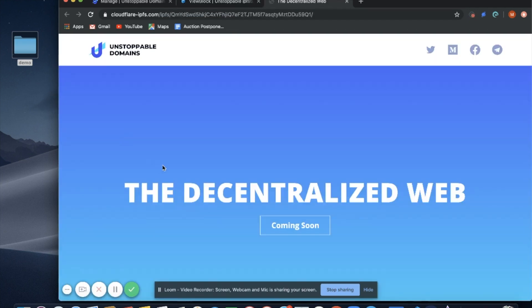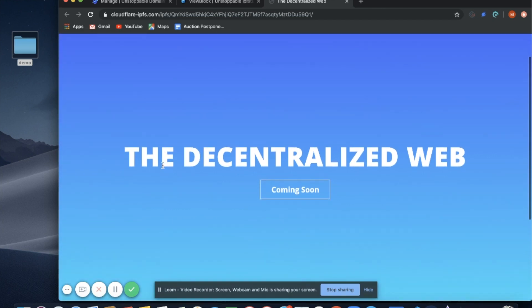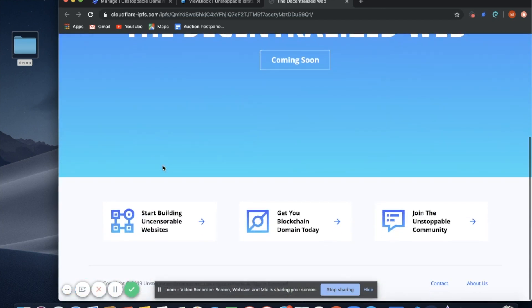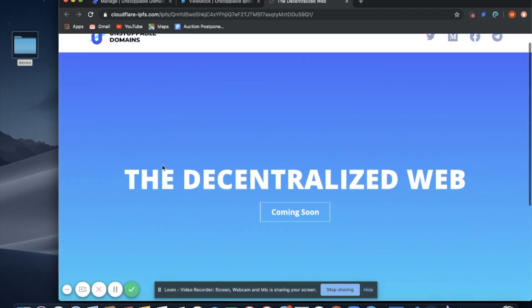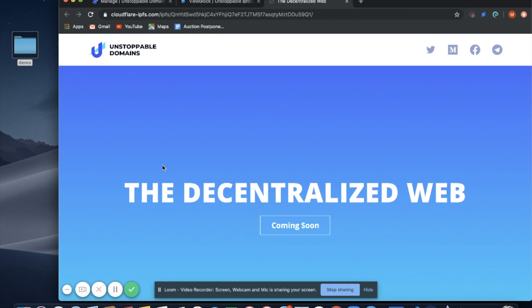Here's our website. Here's the content that we just uploaded to IPFS. Lots of exciting announcements coming soon about the decentralized web, new ways to access your blockchain domains, see them online and view and launch unstoppable websites.